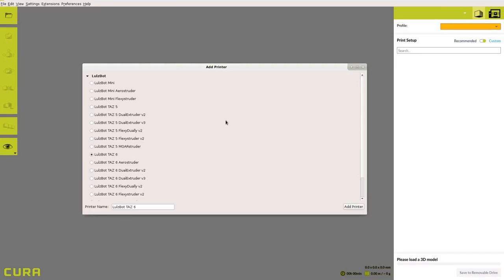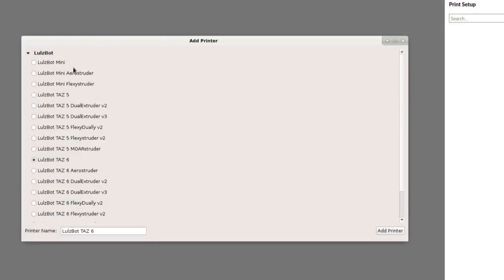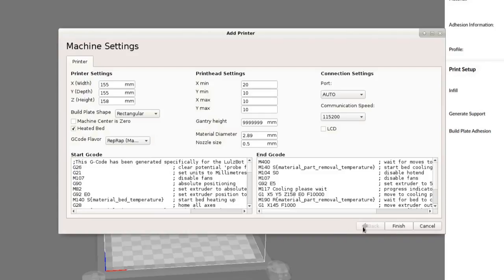Begin the configuration wizard by selecting your printer, selecting add printer, and clicking finish.